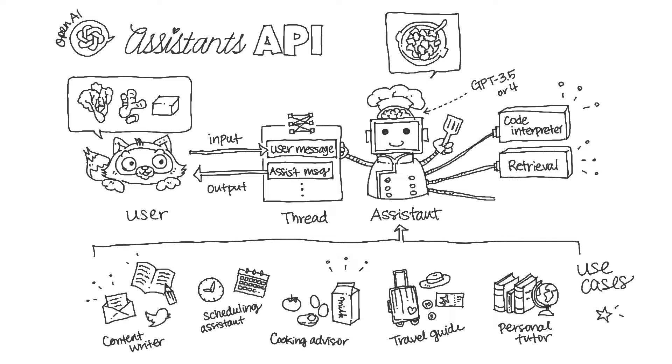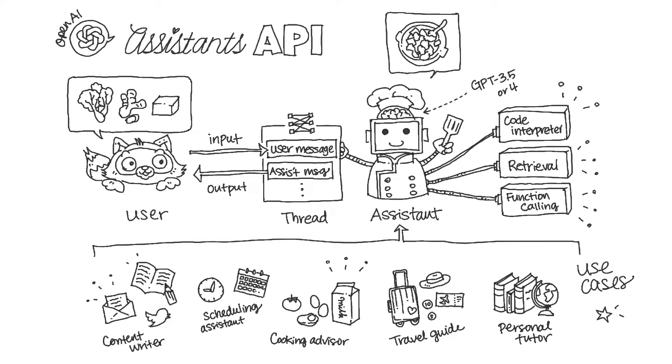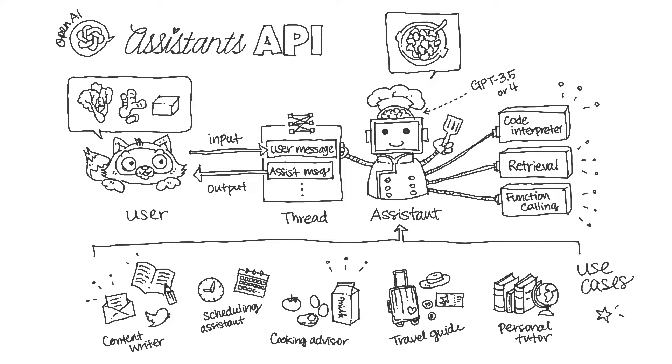The custom-built tools can be created using function calling. The function calling refers to custom operations that you can define to perform any task that is not supported by the OpenAI-hosted tools, like accessing your own databases, APIs, or services. When it invokes functions, the API will pause execution during a run phase, and you can supply the results of the function callback to continue the run execution.